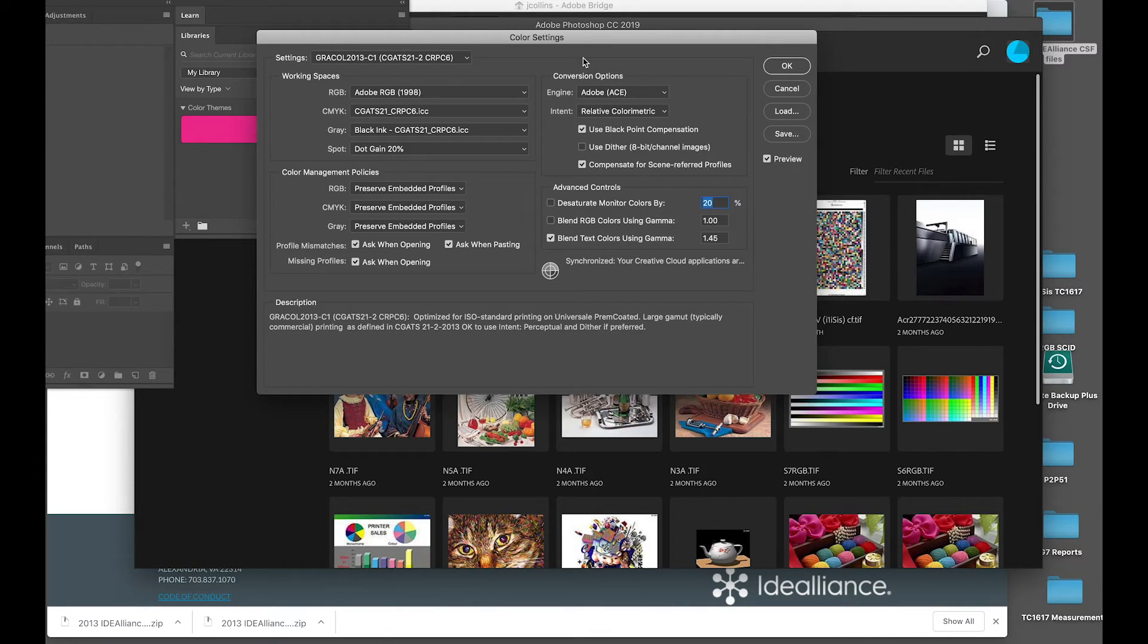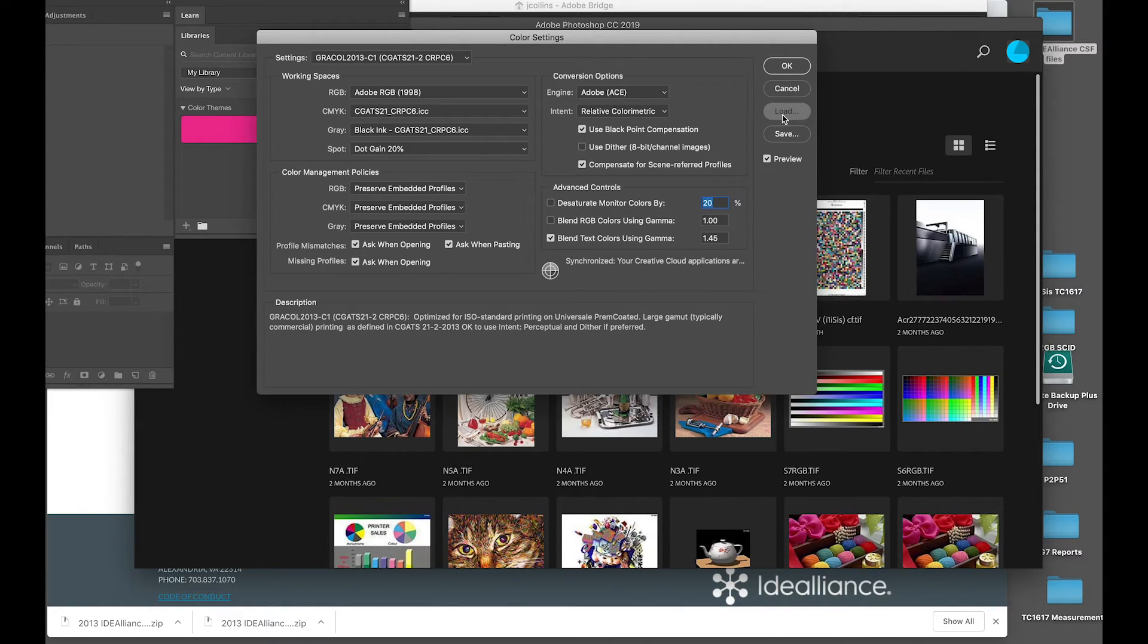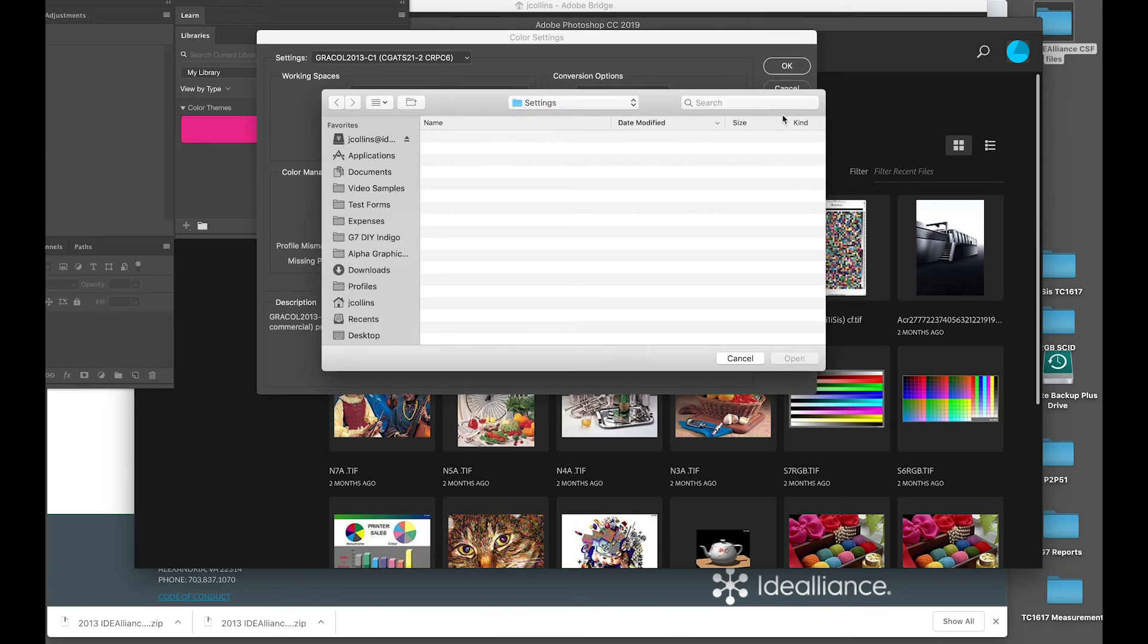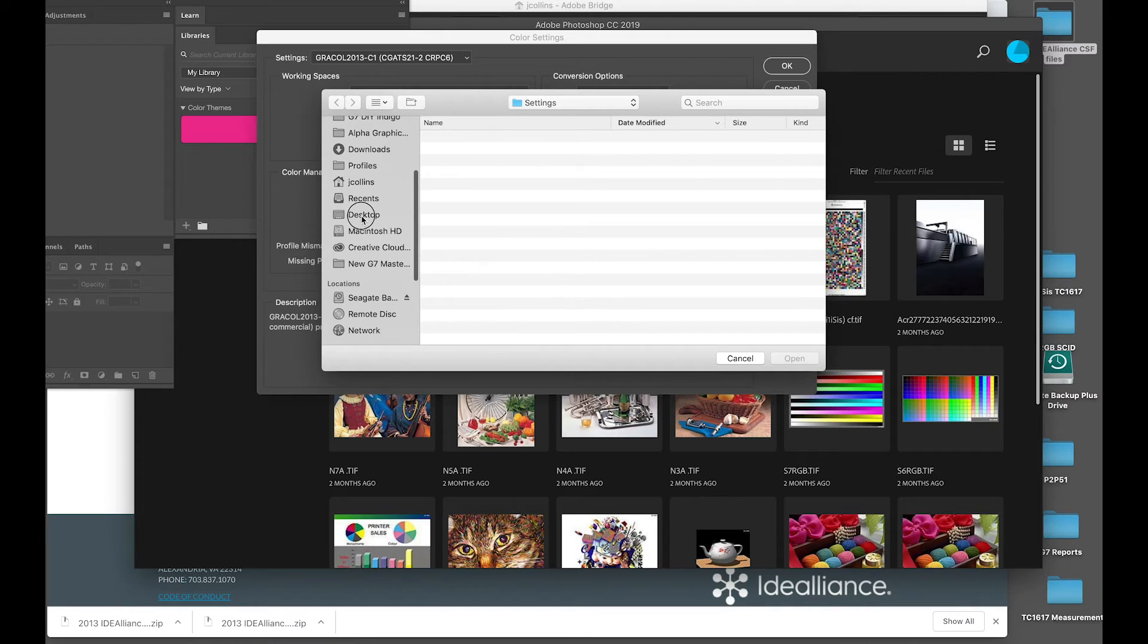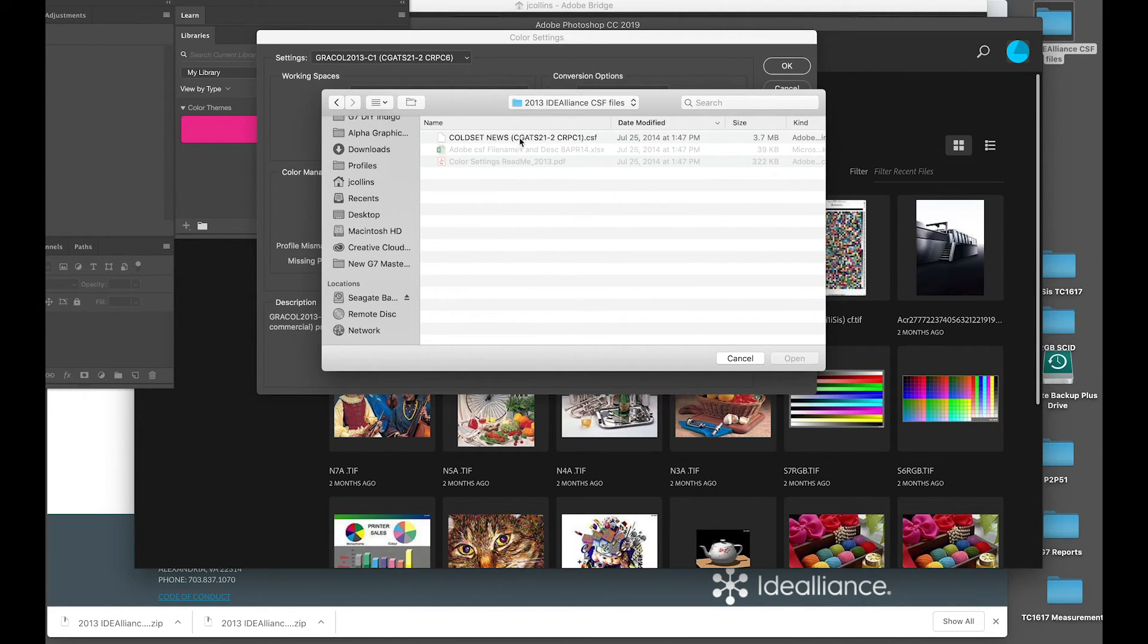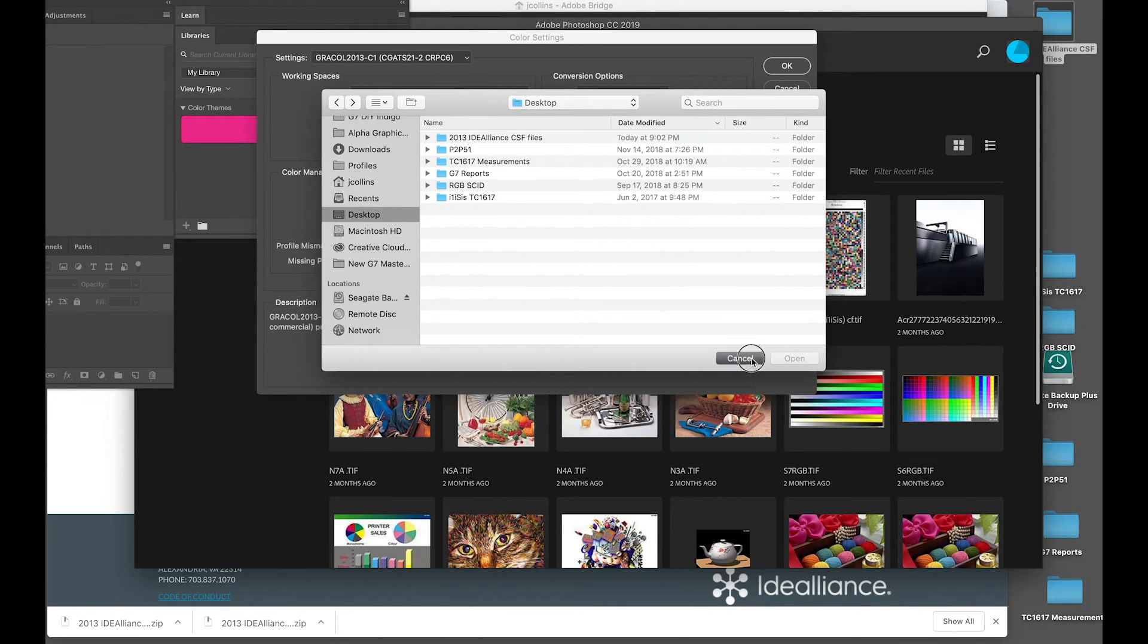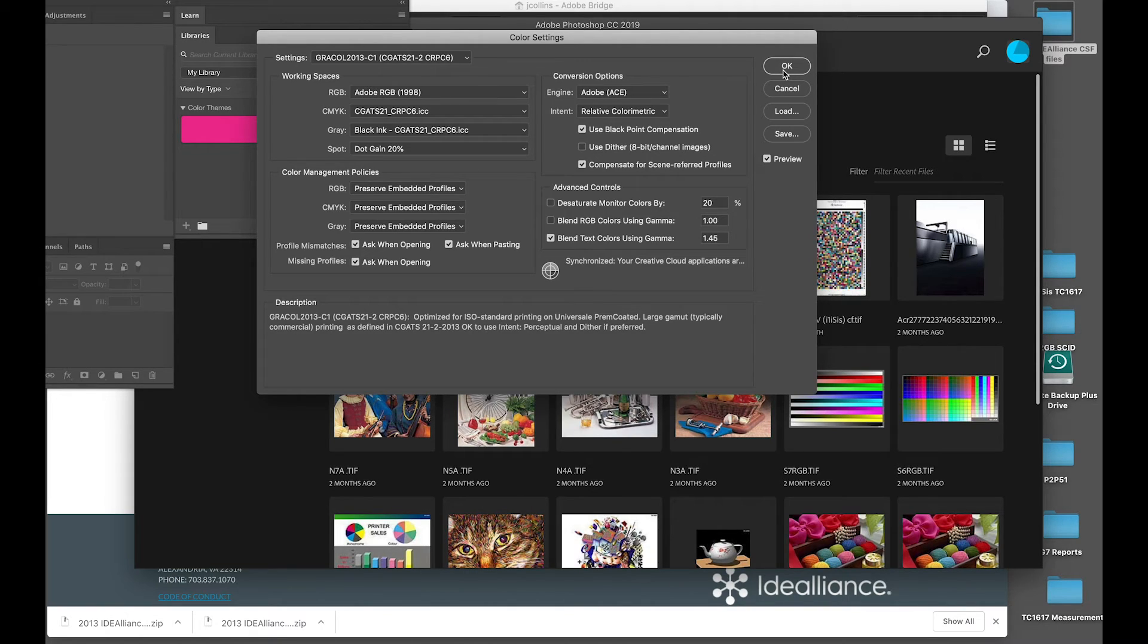Now, if I did not have Adobe Bridge, I could also load this manually in each application by simply going to load and then navigating to where that .csf file is located. And then there we go. That's cold set news. But you get the picture. We can do it manually if we don't have Bridge. But Bridge is the easiest way. Does it in one fell swoop.